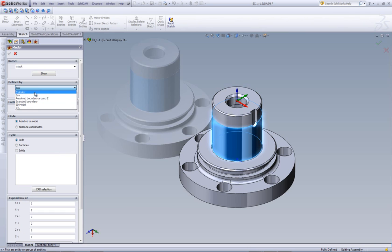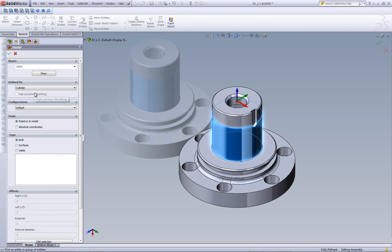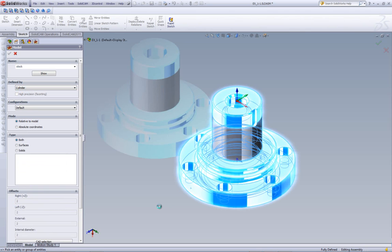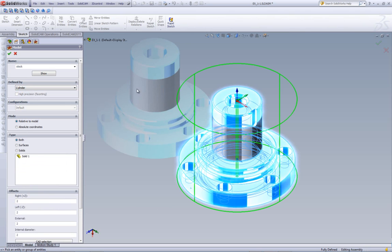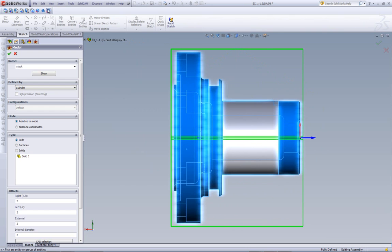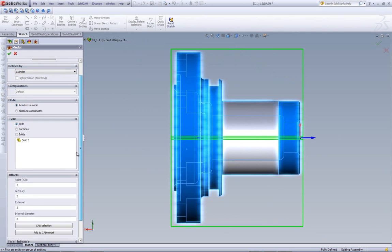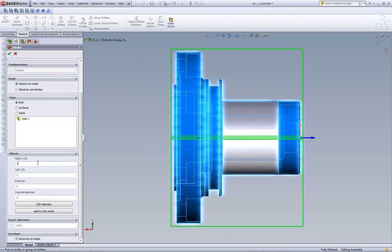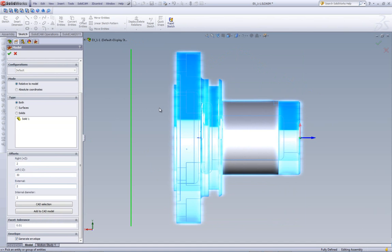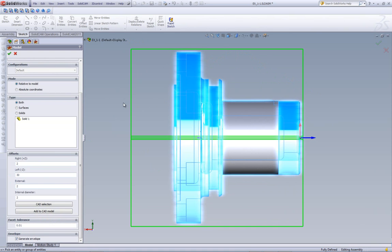All I have to do now is click on the part itself, and as you can see now, the part has the stock created around it. Now, as far as the boundaries of the stock, we can extend it on the right-hand side in the Z-plus direction. We can extend it in the minus direction. I'll have it at 30 millimeters past, and as you can see, it has gone now automatically 30 millimeters past the part itself.